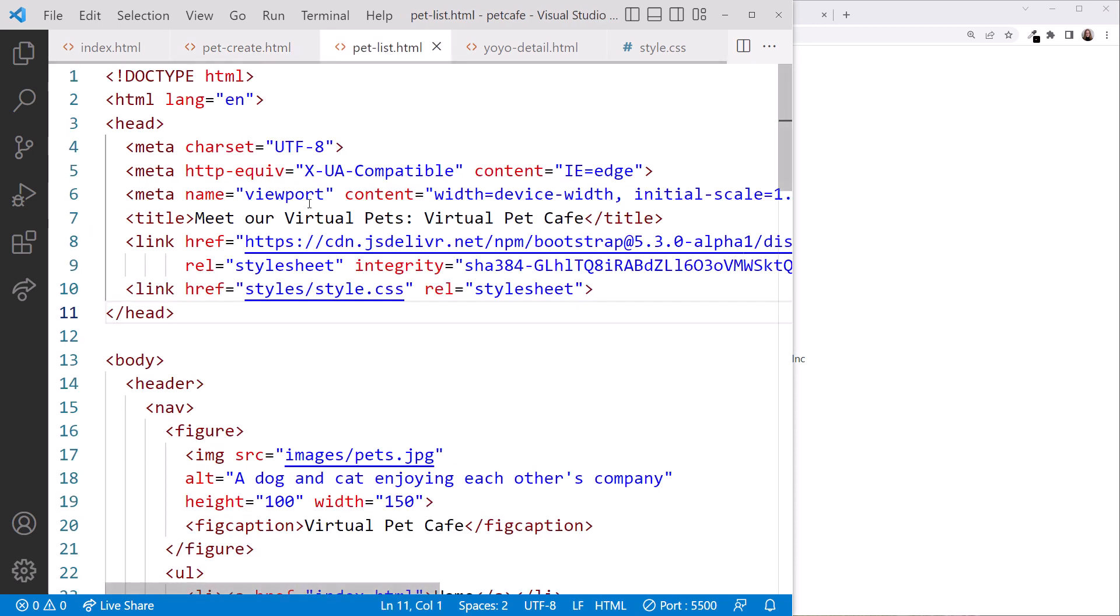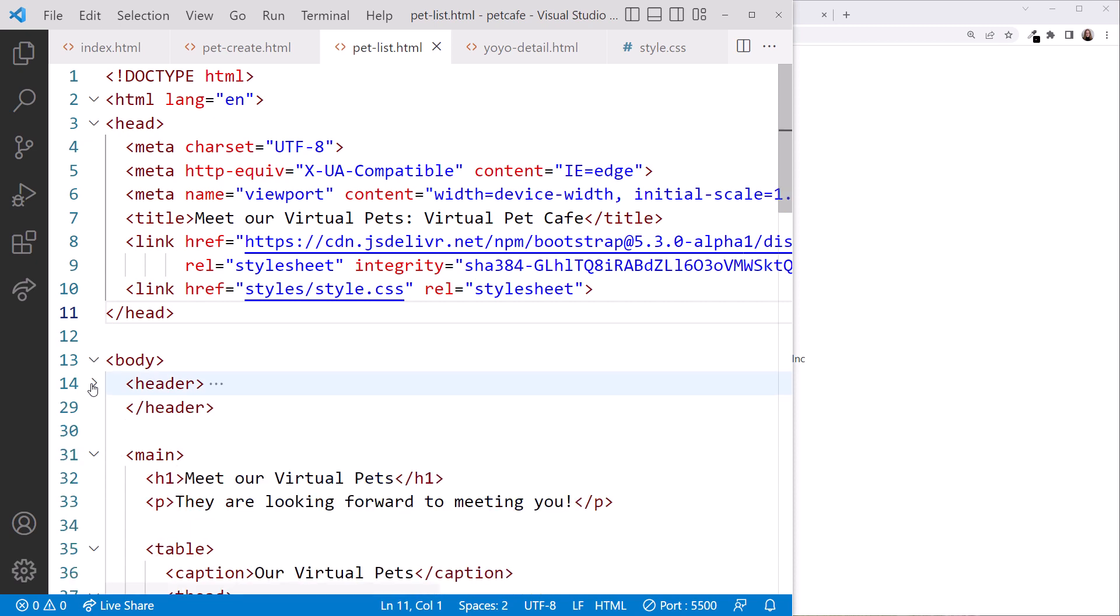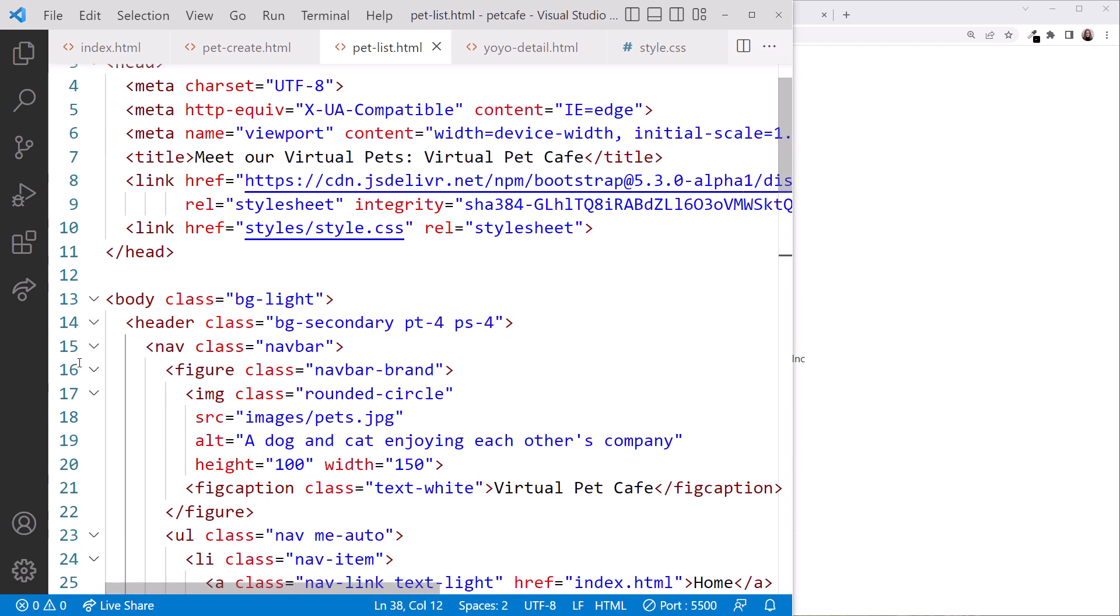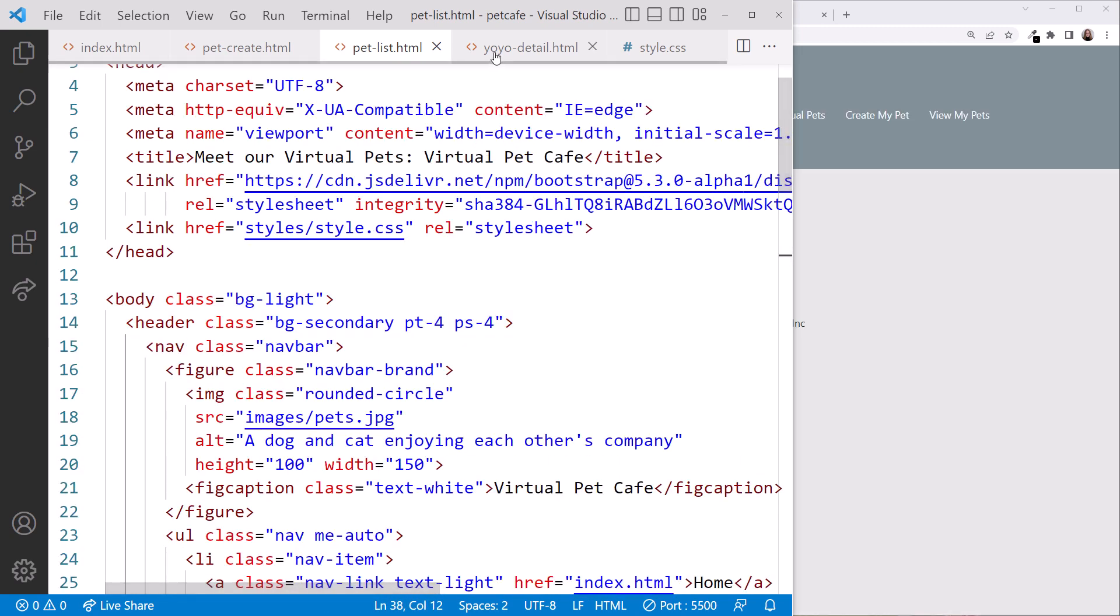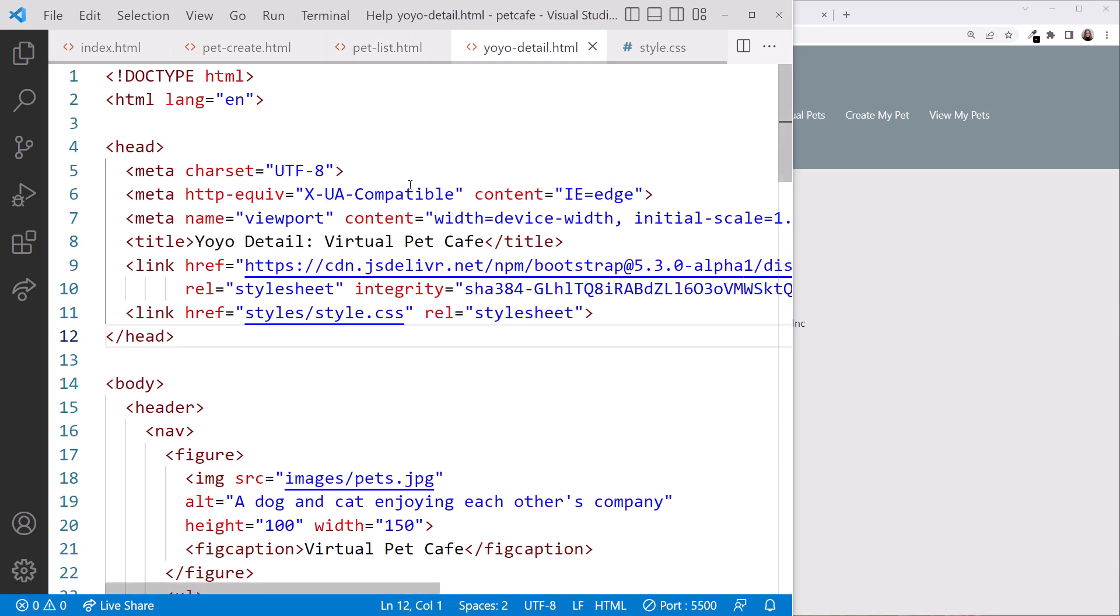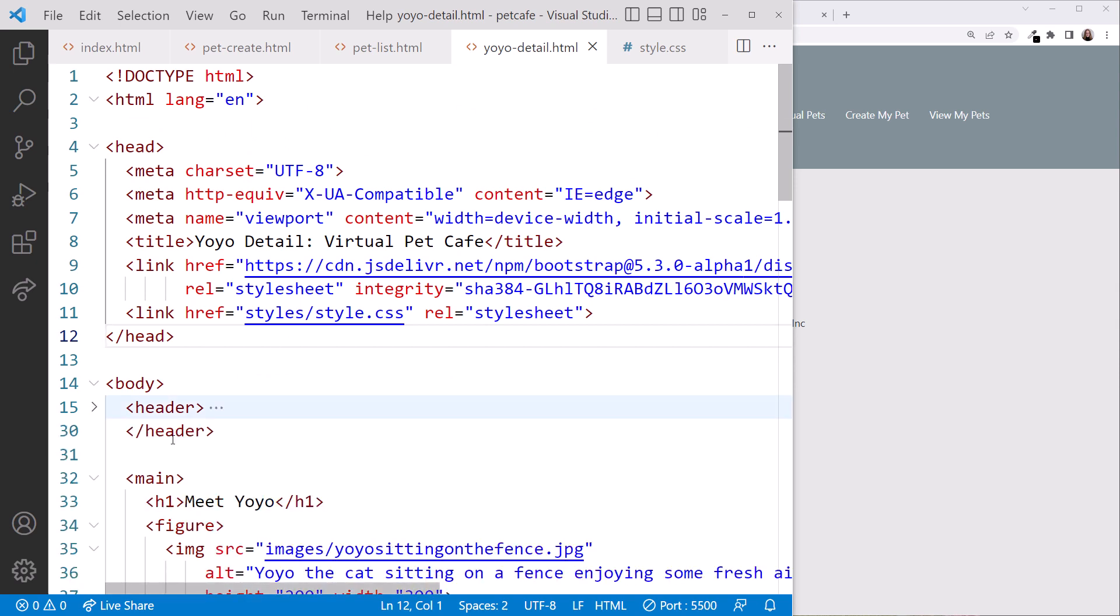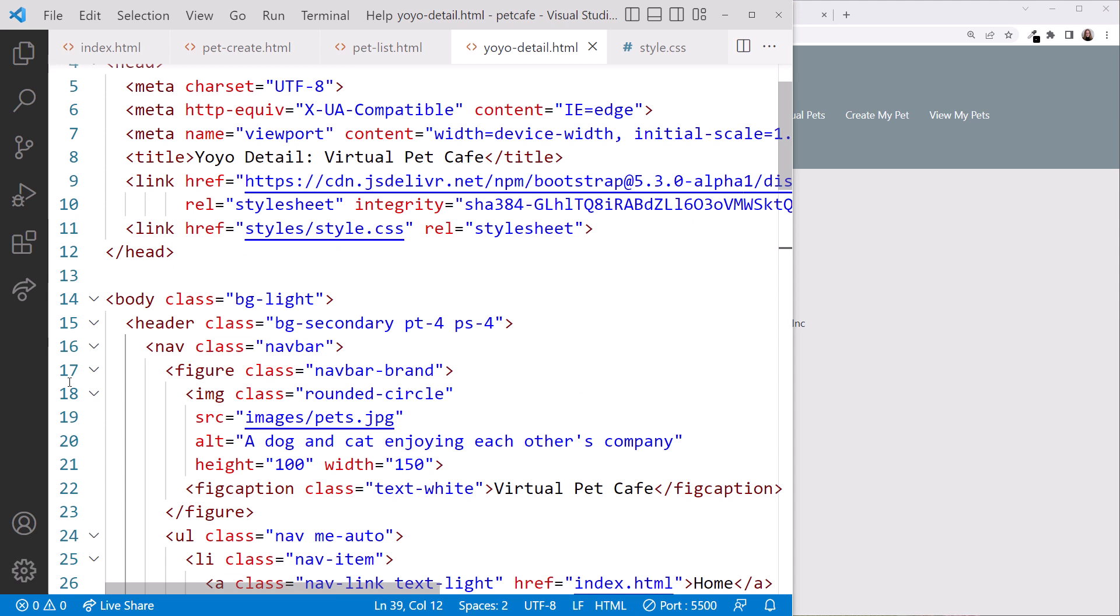Click the tab. Close the header. Select. And paste. Click the tab. Close the header. Select. And paste.